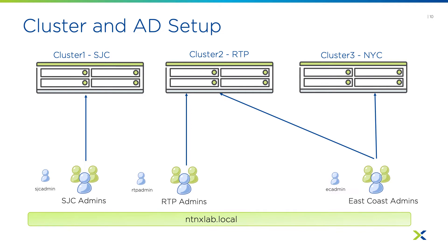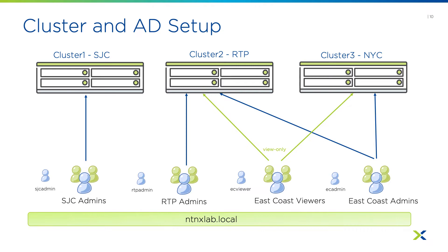and a third group that's responsible for both clusters on the East Coast, so both RTP and New York. And we also have a fourth group that should have view-only rights into both East Coast clusters. So let's see how we can set this up.